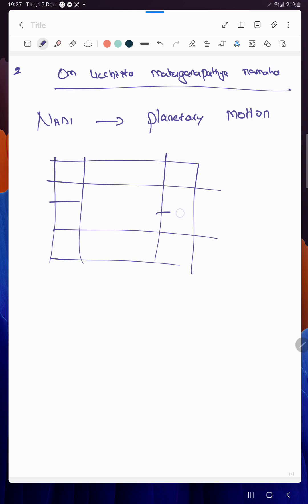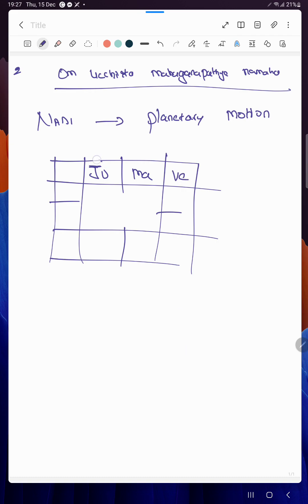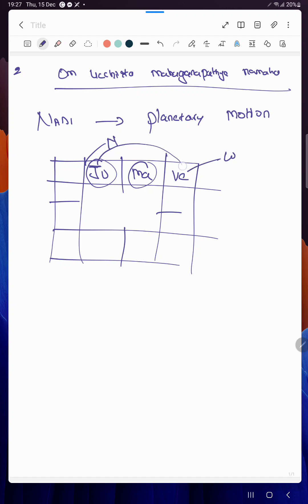For example, see like this: Jupiter is here, Mars is here, Venus is here. This Jupiter is a slow-moving planet, this Mars is a fast-moving planet. Jupiter is the native and Venus is the wife.